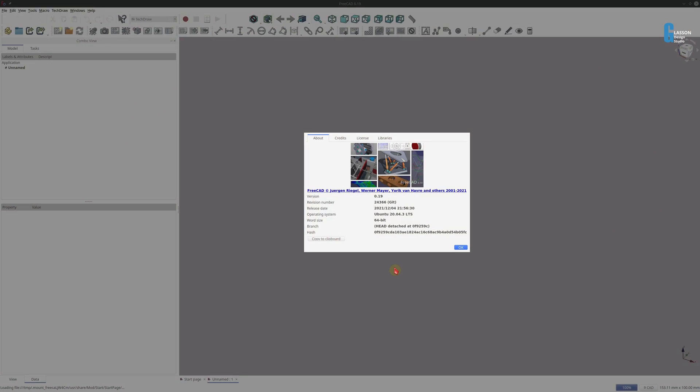I'm using FreeCAD version 0.19 built on the 4th of December 2021 for this demonstration and I'm using it on Kubuntu Linux 20.04.